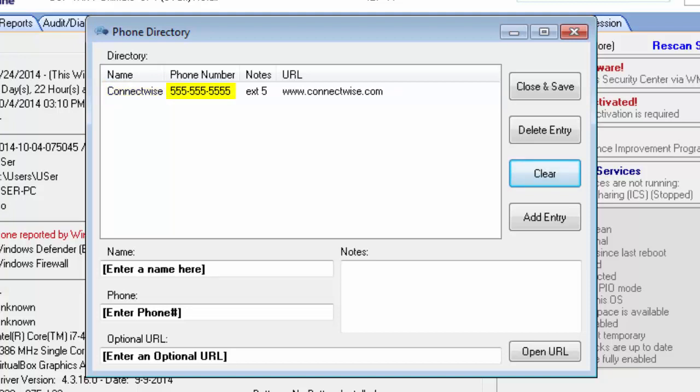And as you can see here, I have the support phone number and I also have a notes field with an extension in it. You can actually put anything in the notes that you need to, your representative's name and extension number, or whatever procedure you have to go through to actually speak to a human on the phone.